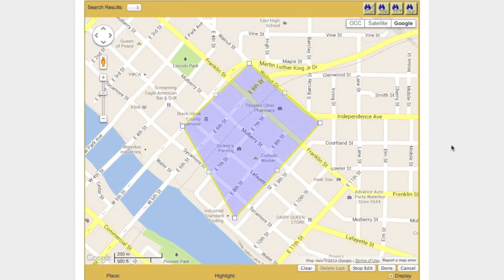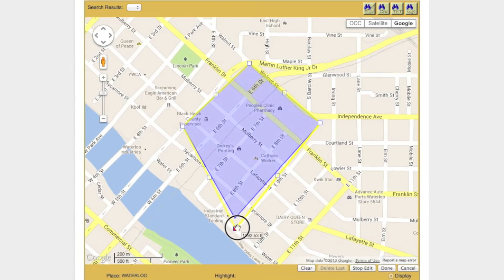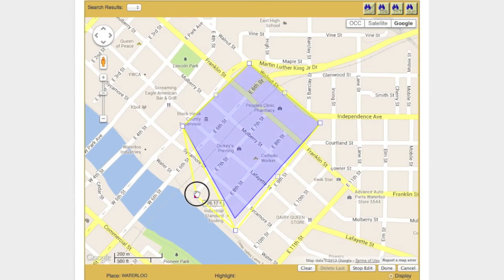The polygon in question will now be surrounded by a yellow border. Also notice the small white boxes located along the polygon's border at the corners. To modify the polygon, click and hold one of the white boxes. Drag it to the desired location and release. Continue this process until the desired shape has been achieved.